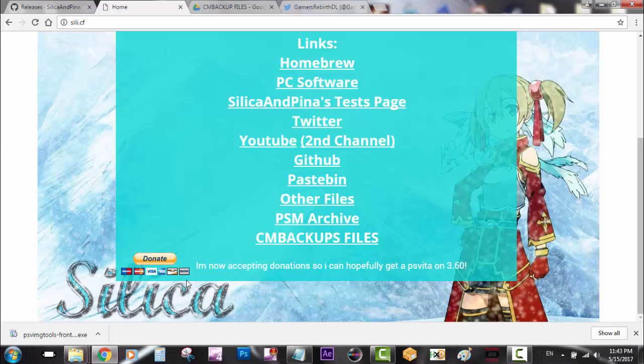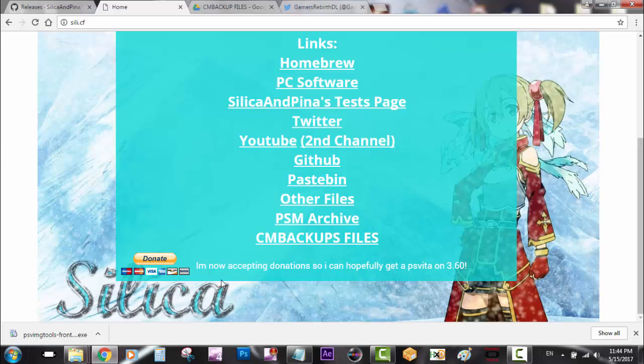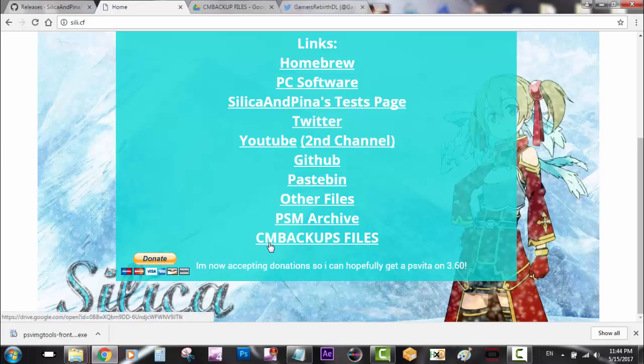Another big thing - Silica has been working really hard. If you can donate, he has a donation link accepting donations so he can hopefully get a PlayStation Vita on firmware 3.60. If he helped you, if his tools for Arc and VHBL helped you, consider donating to help him out.